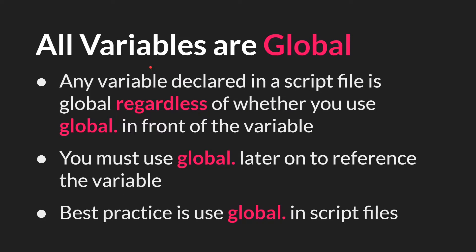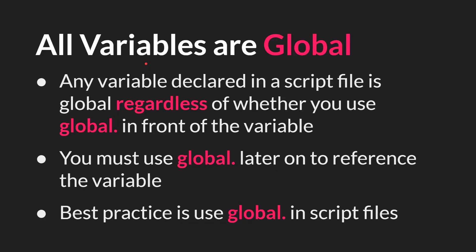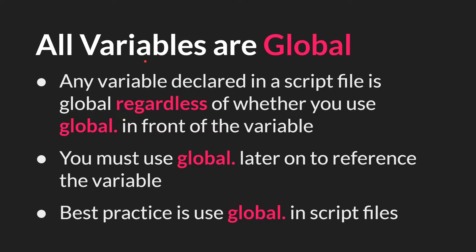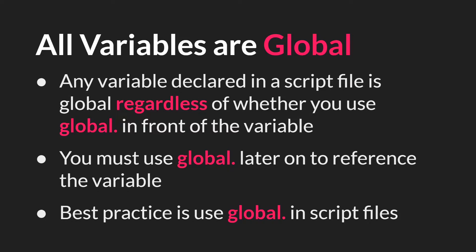Next we have all variables are global. This means that any variable declared in a script file is global regardless of whether or not you use the prefix global dot in front of that variable, and that if you later on want to reference that variable you have to use global dot before it so that GameMaker knows where to go and find that variable. Because of this, even though you don't need to use the global prefix, you still should. It'll help avoid confusion down the road.